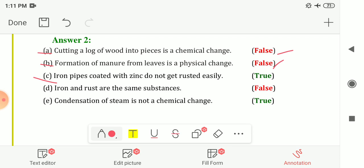The third statement: iron pipes coated with zinc do not get rusted easily. The answer is True. This process is known as galvanization — the zinc layer prevents the iron from rusting easily. The fourth statement: iron and rust are the same substance. The answer is False — iron and rust are different from each other; rust is iron oxide.